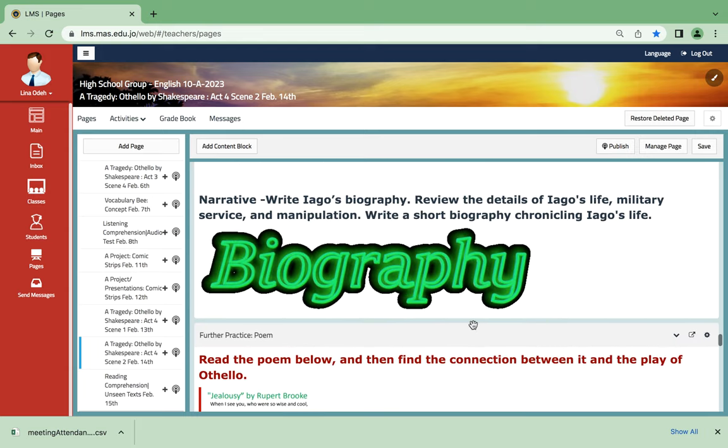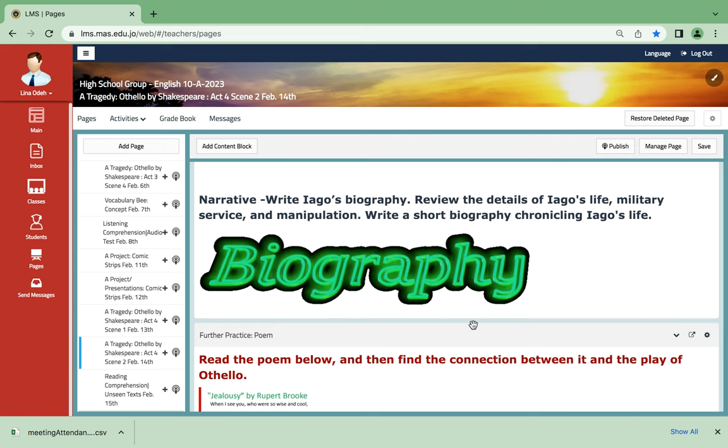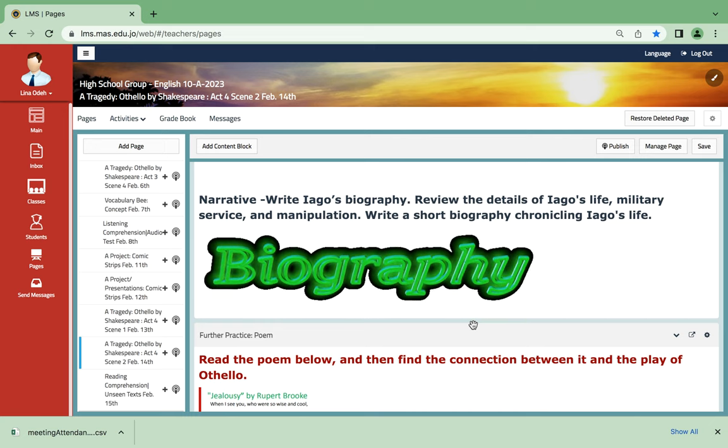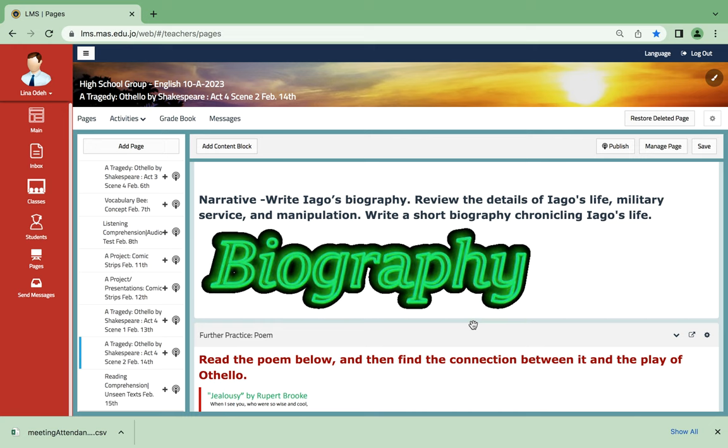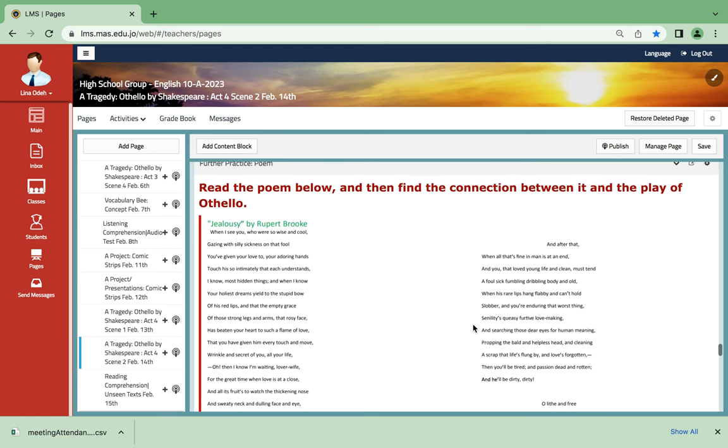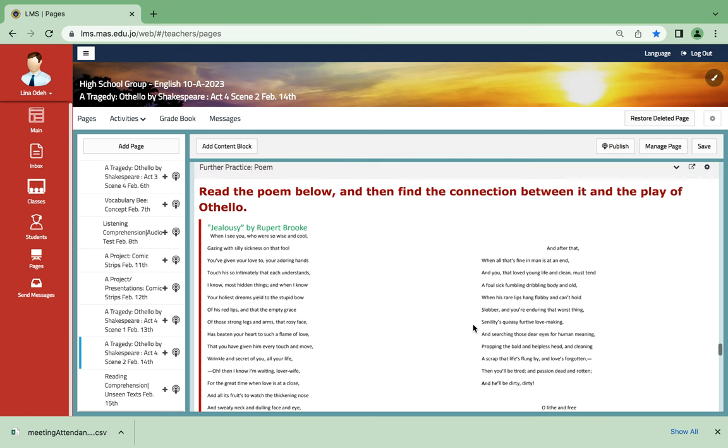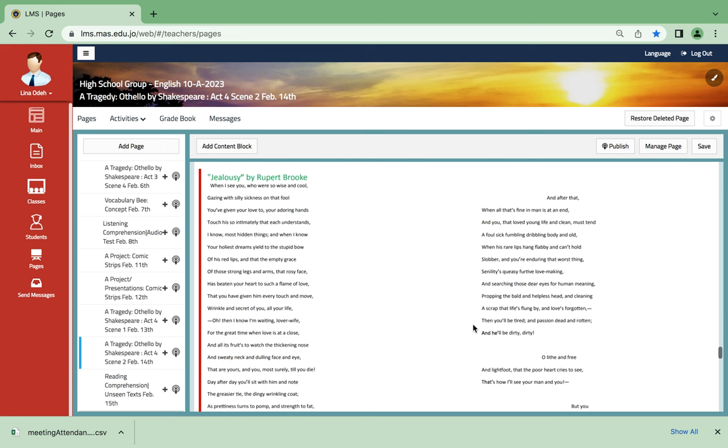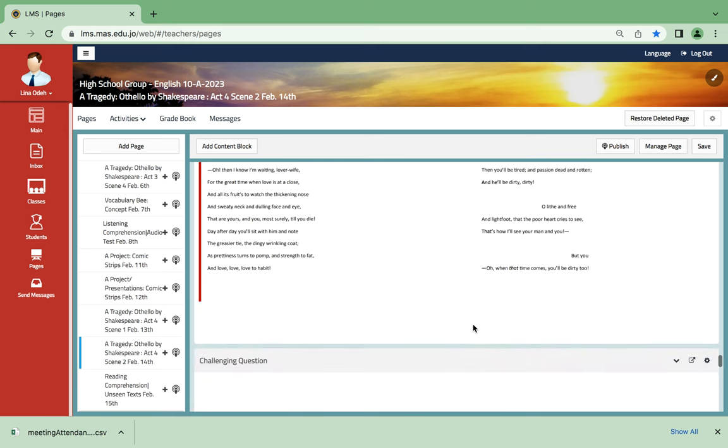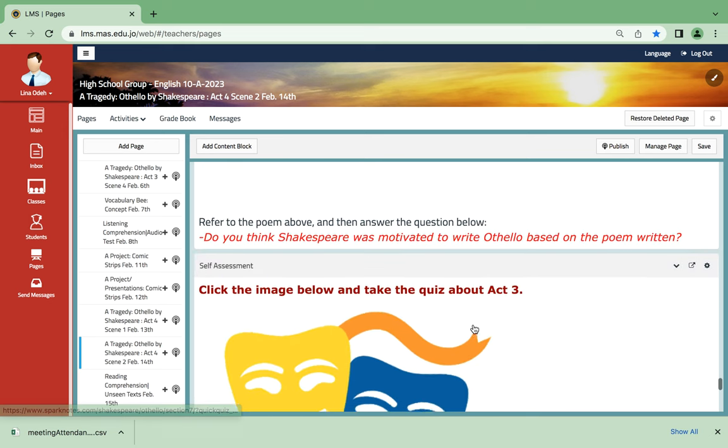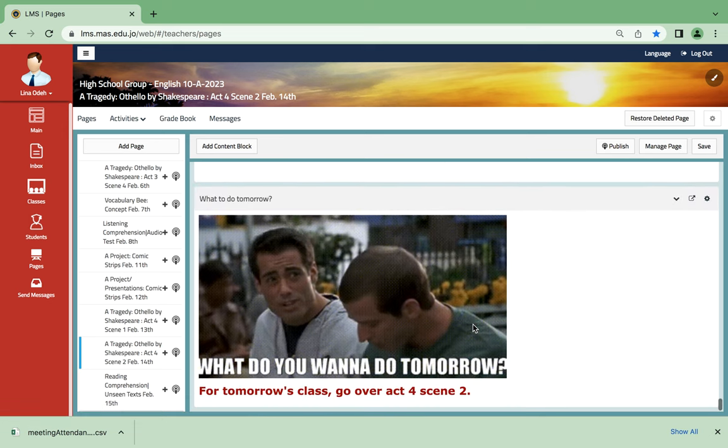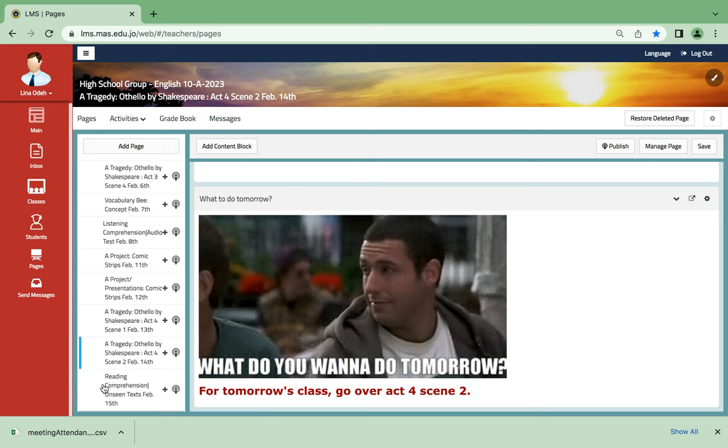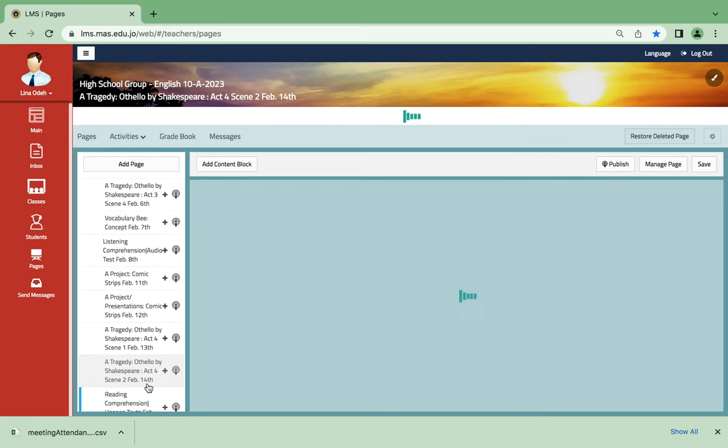For another one, we're gonna write a biography, but this time for Iago. It's gonna be a short one, it can be also an oral one. For this particular, I would say it's my favorite, further practice. We're gonna have this poem. We're gonna read this poem and we're gonna see how much do you think Shakespeare has been influenced to write this play by reading this poem. It's very nice.